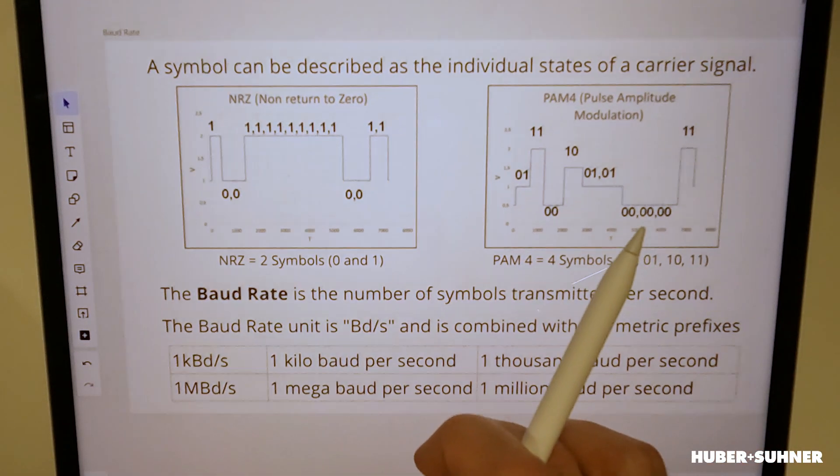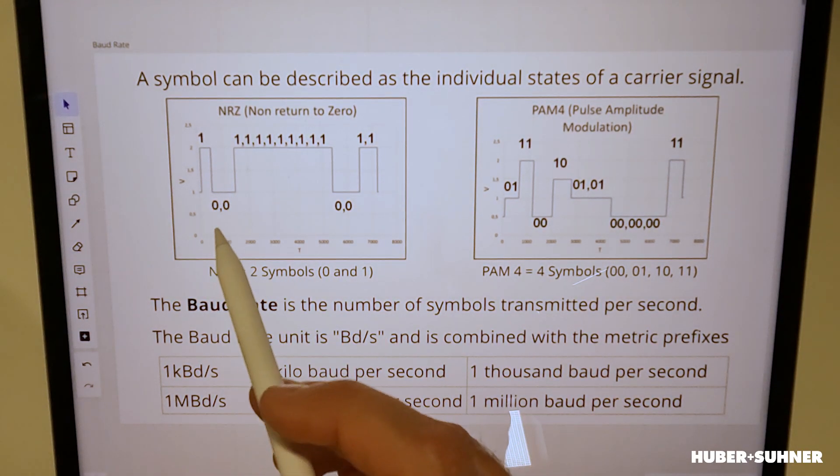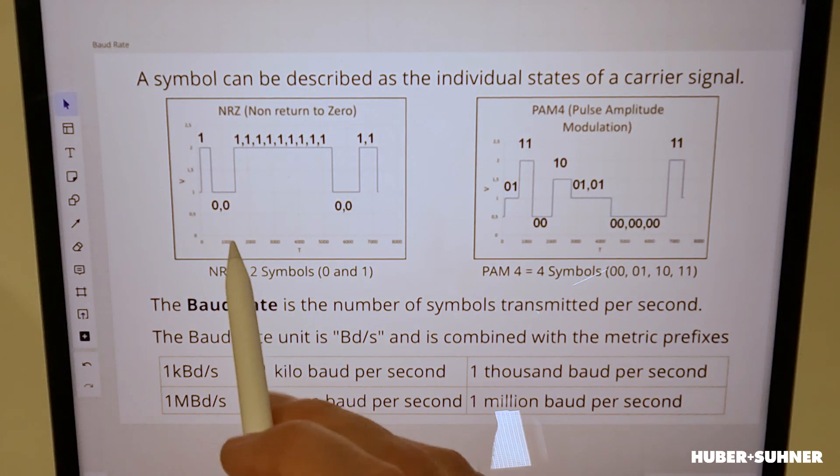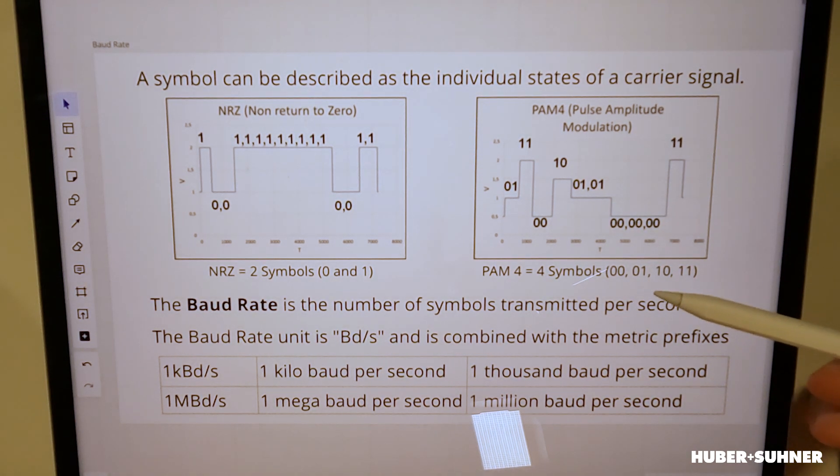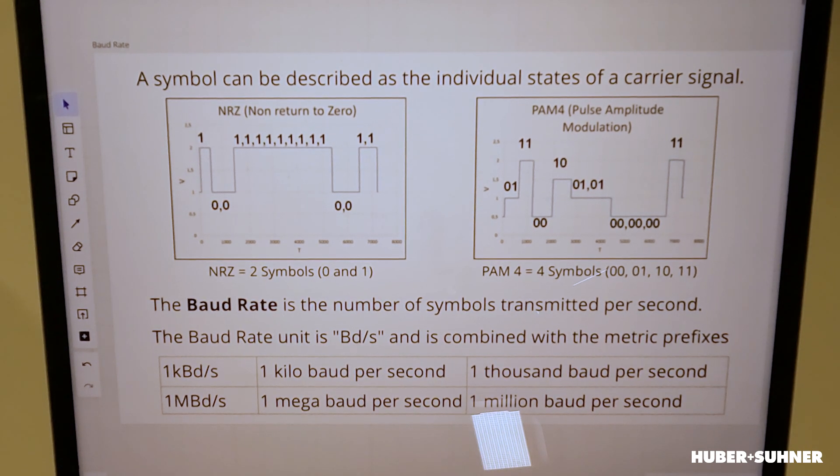So let's have a look now at the baud rate. In order to understand the baud rate, we need to know what a symbol is. A symbol can be described as the individual states of a carrier signal. If you look here, we've got a non-return-to-zero signal with two possible states — zero and one — meaning we've got two symbols. Over here we've got the PAM4 signal, and in this case we've got four states: zero-zero, zero-one, one-zero, and one-one, meaning we've got four symbols. The baud rate describes how many symbols per second can actually be transported, and is denoted as Bd. It can also be combined with metric prefixes to describe higher baud rates.